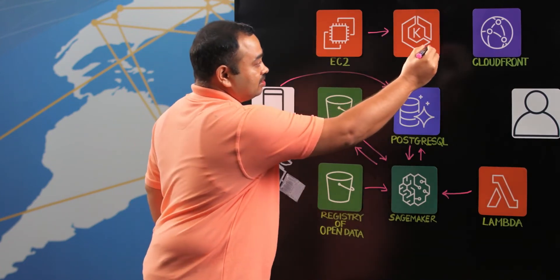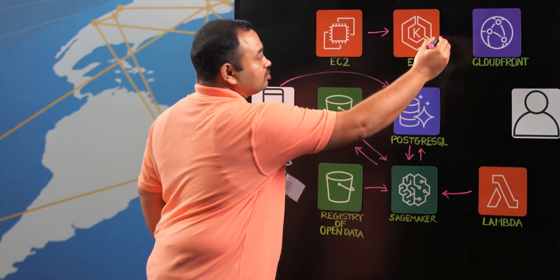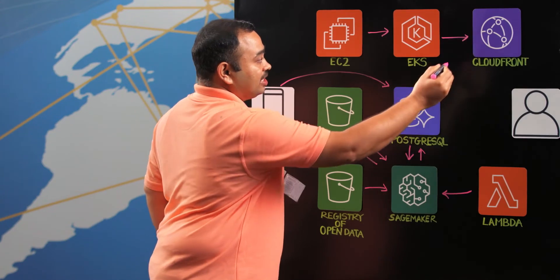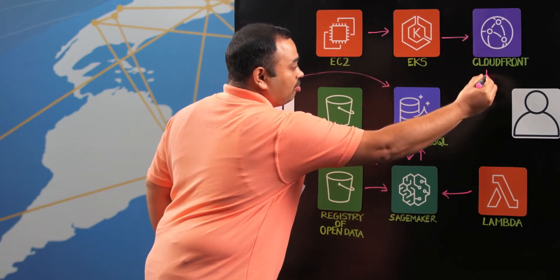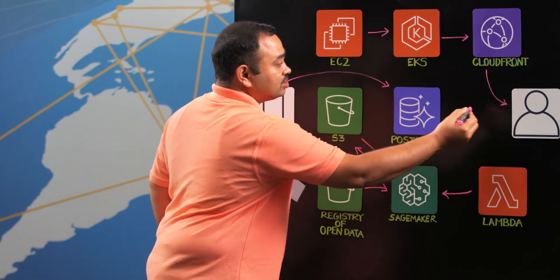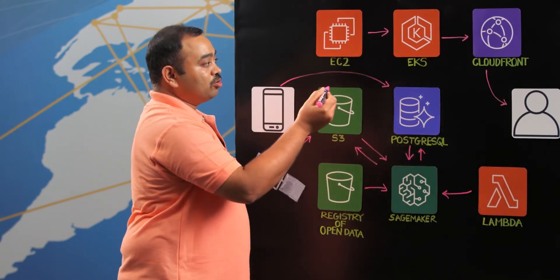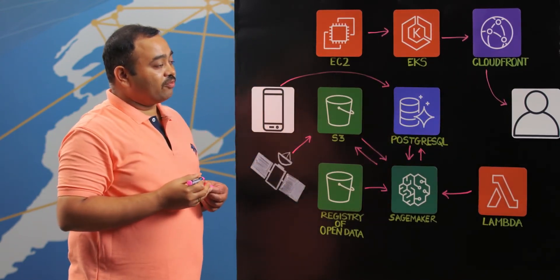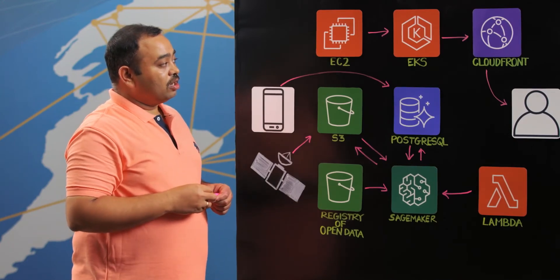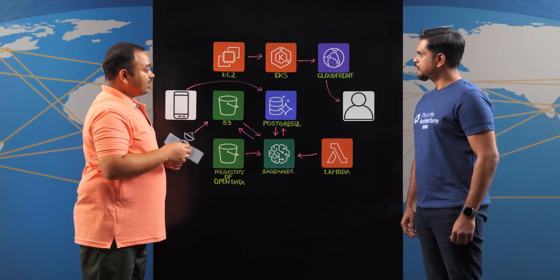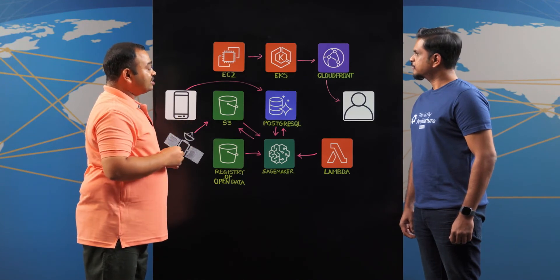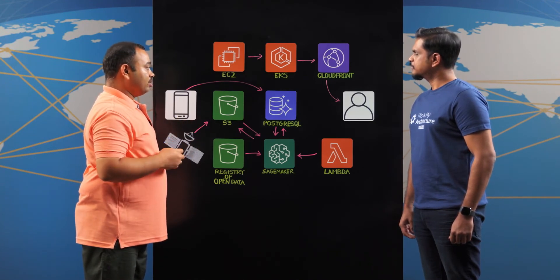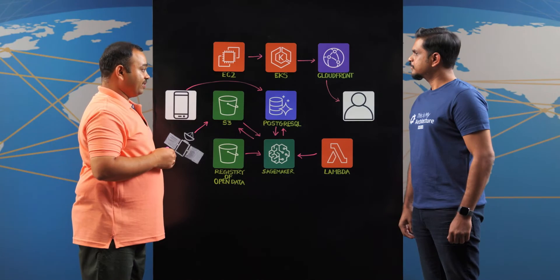The data moves from EKS to the cloud front through the geospatial data layers and it is consumed by the user in the form of UI layers. For example, here one use case which is around 10 GB of data which has to be consumed by the user. So cloud front helps us here to cache the data and provide it to the user very efficiently and effectively.